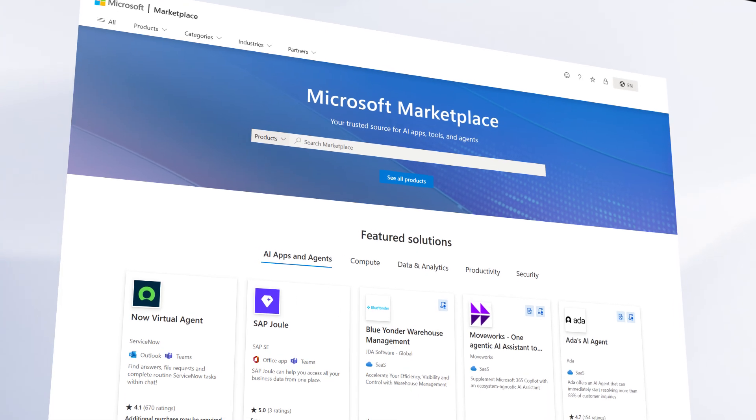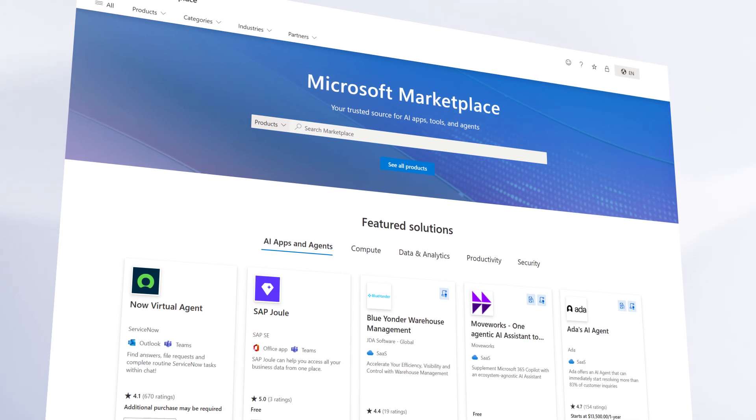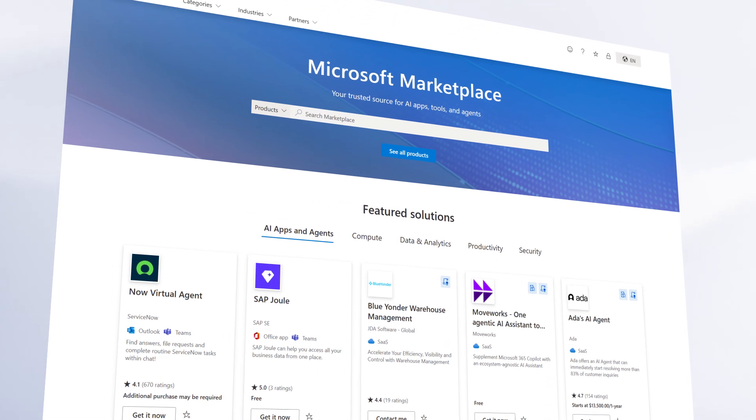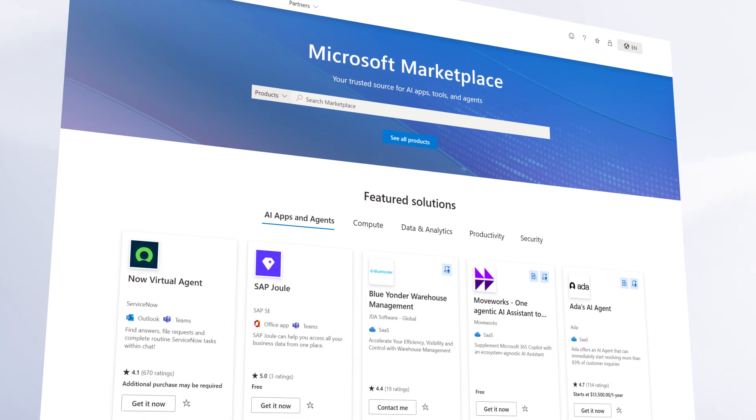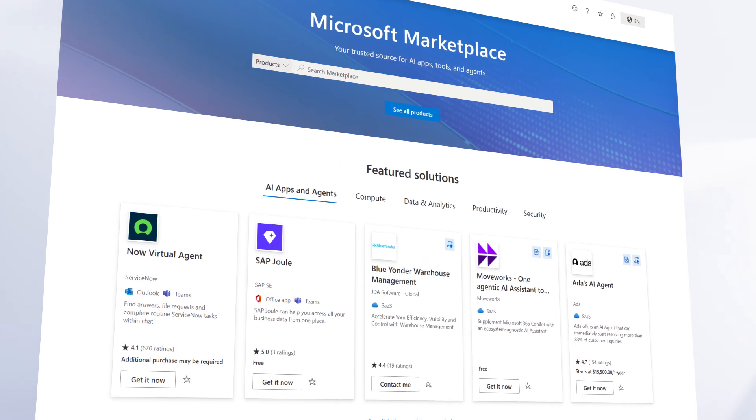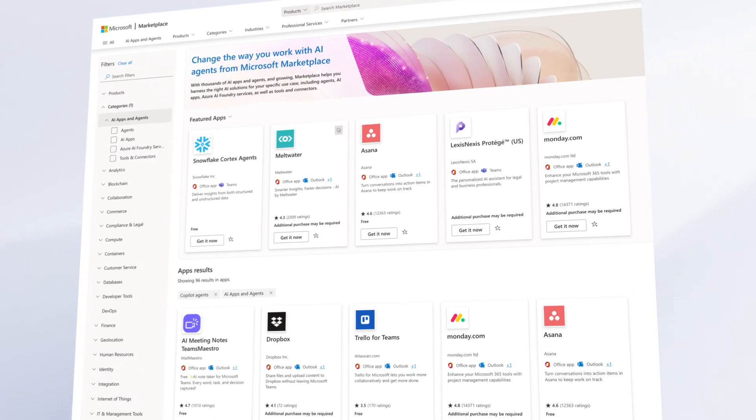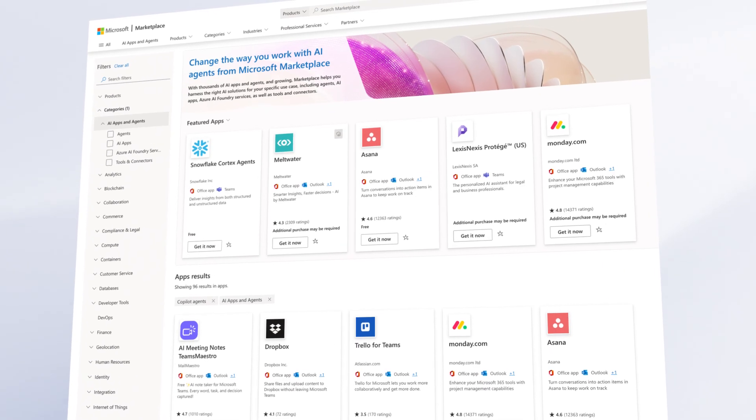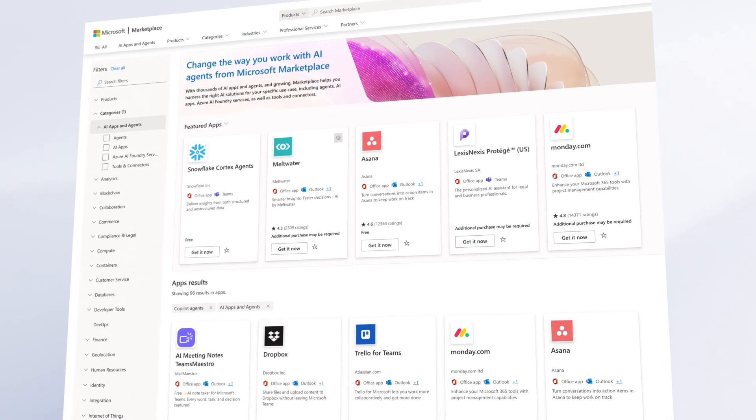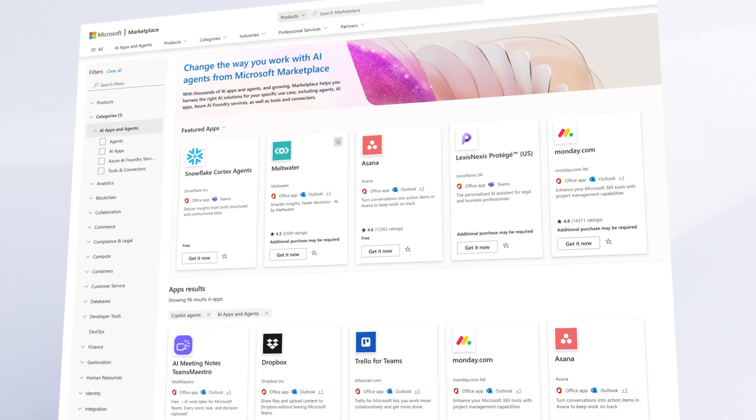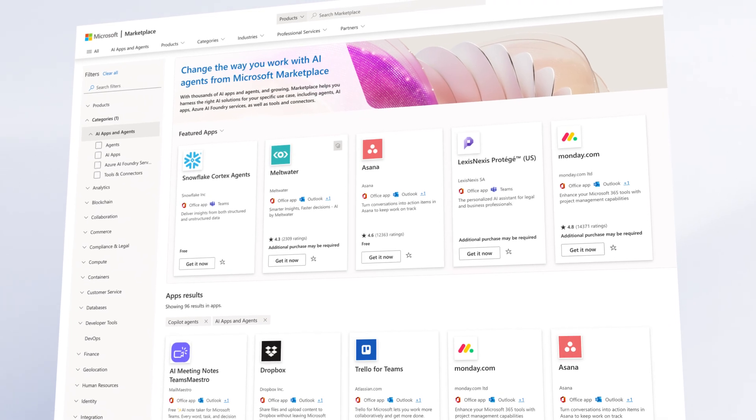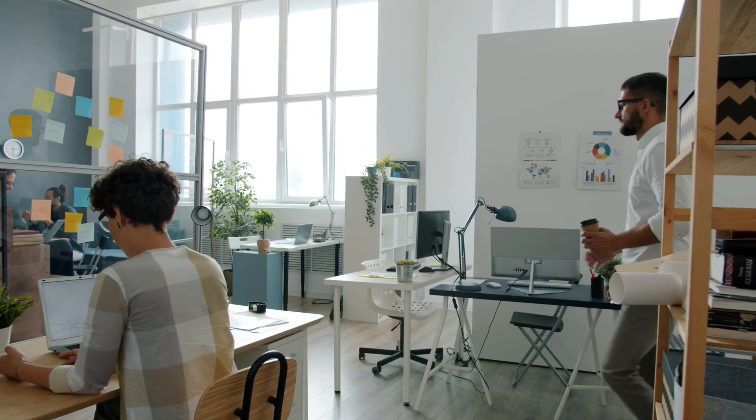All pre-built agents in the Agent Store are also publicly available in the new Microsoft Marketplace website. Check the Copilot Agents section to explore the full catalog of agents that work with Copilot.